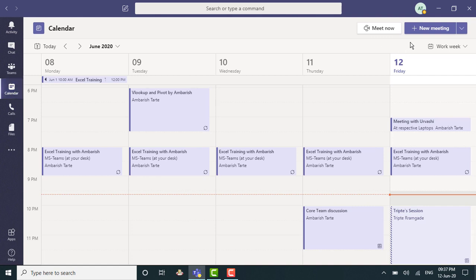I can click on new meeting which is a rectangular button on the right side, top right side.